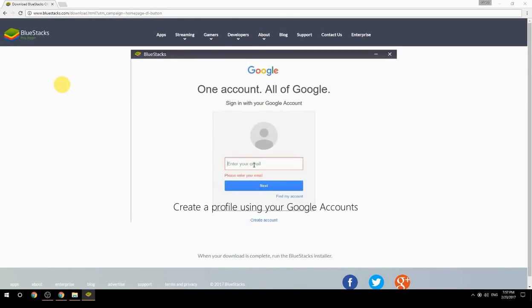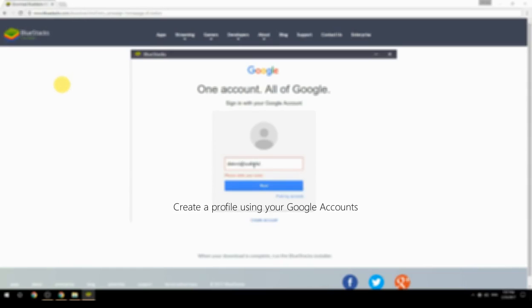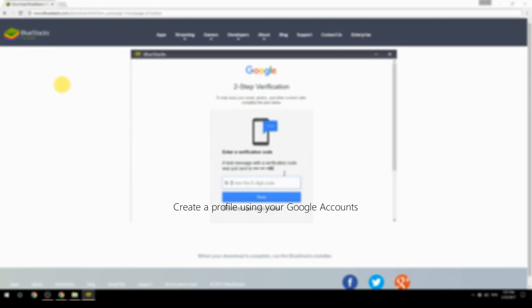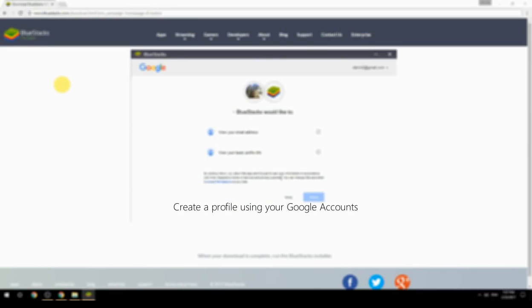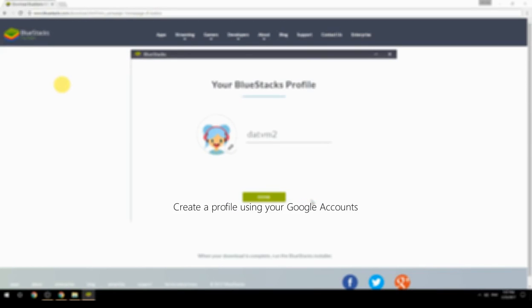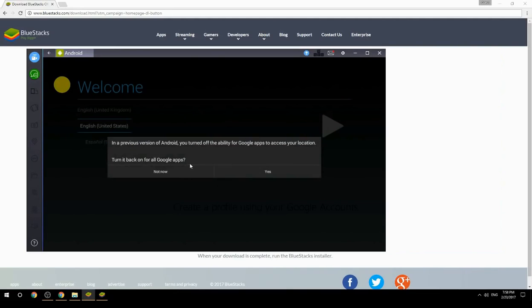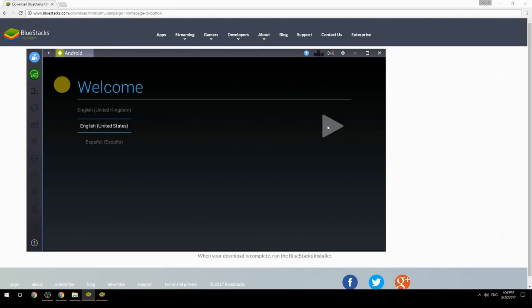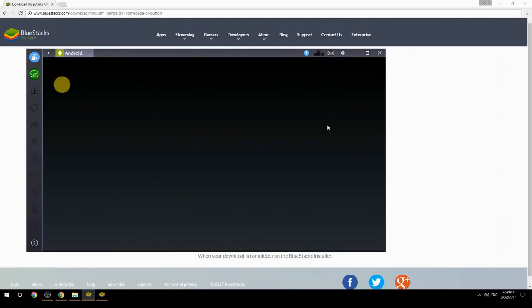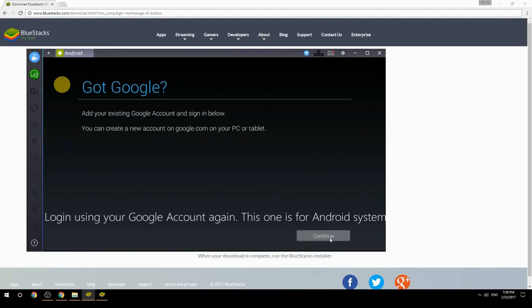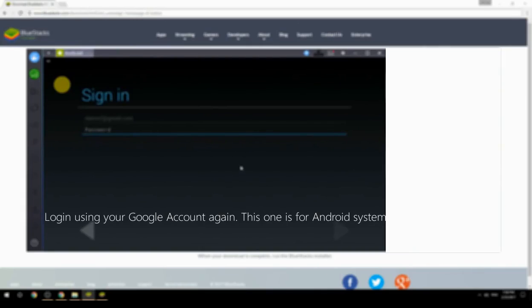Create a profile using your Google account. Log in using your Google account again; this one is for the Android system.